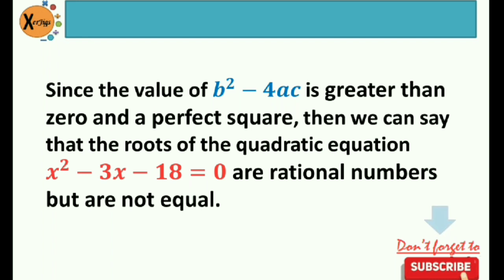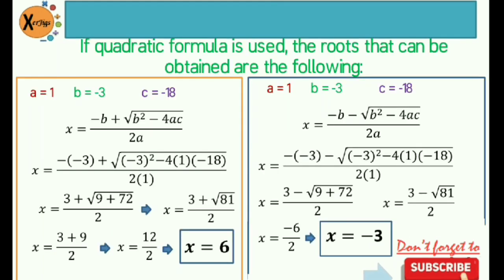We can check this by using the quadratic formula to solve for the roots. After identifying values of a, b, and c, I substitute them into the quadratic formula, separating the positive and negative signs for the two roots. My first root is positive 6 and my second root is negative 3 — both rational numbers but not equal. So if the discriminant is greater than 0 and a perfect square, the roots are rational numbers but not equal.